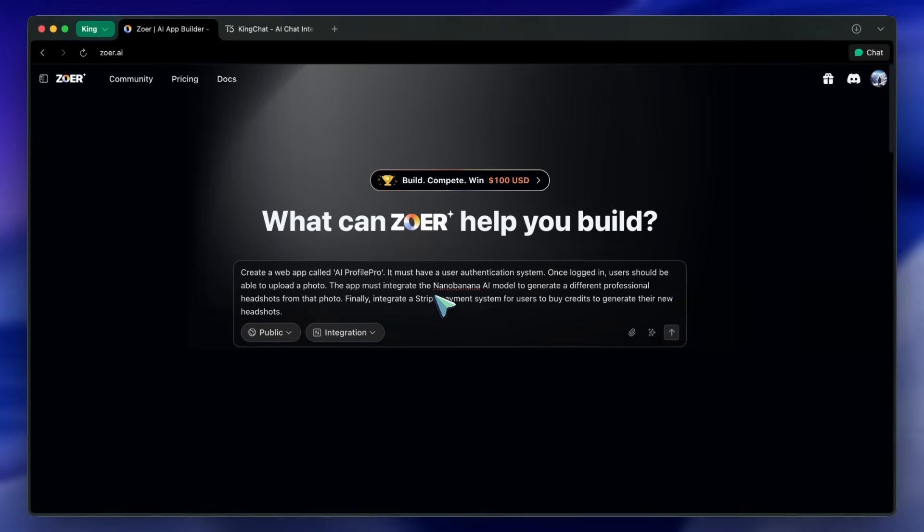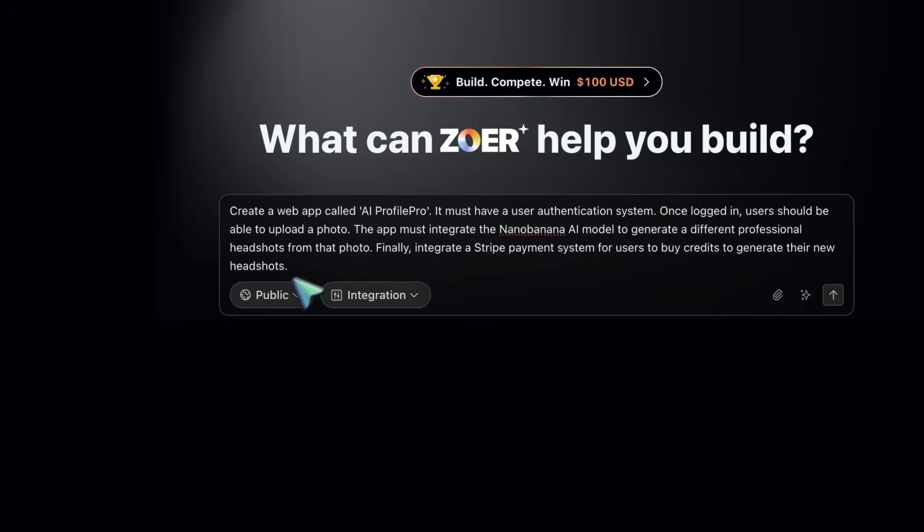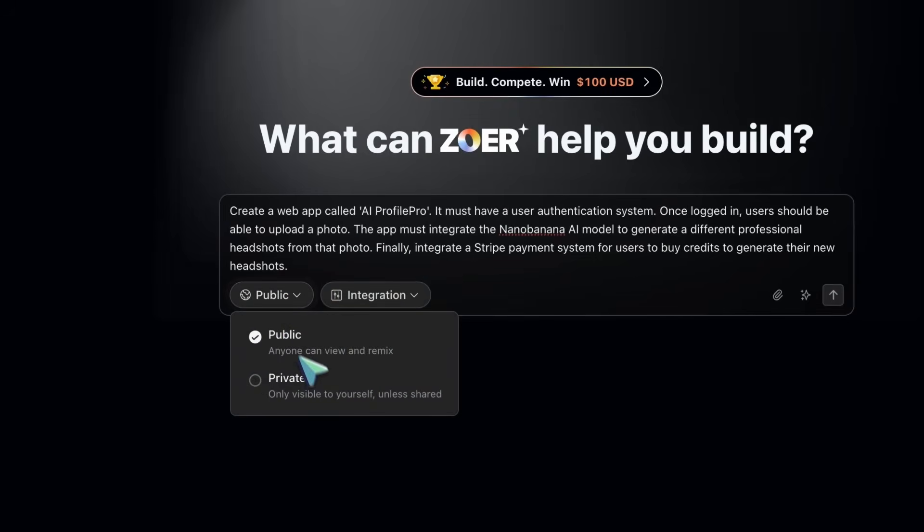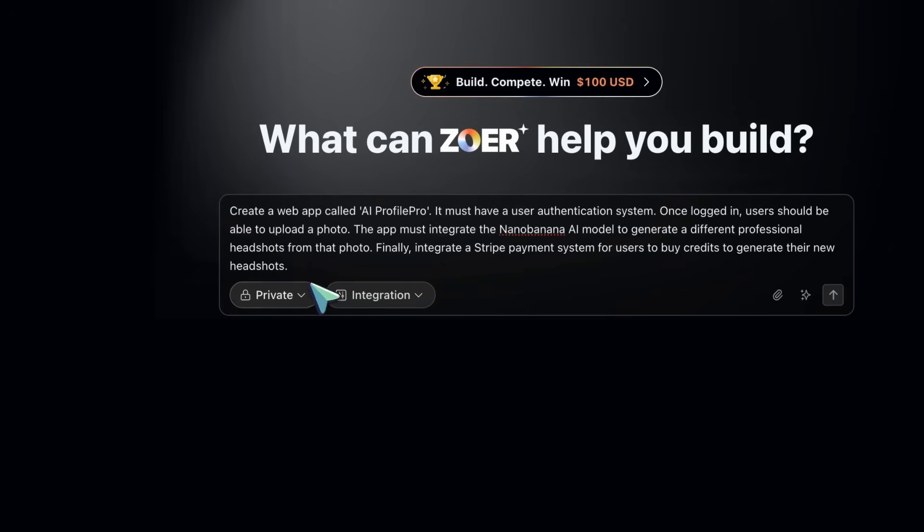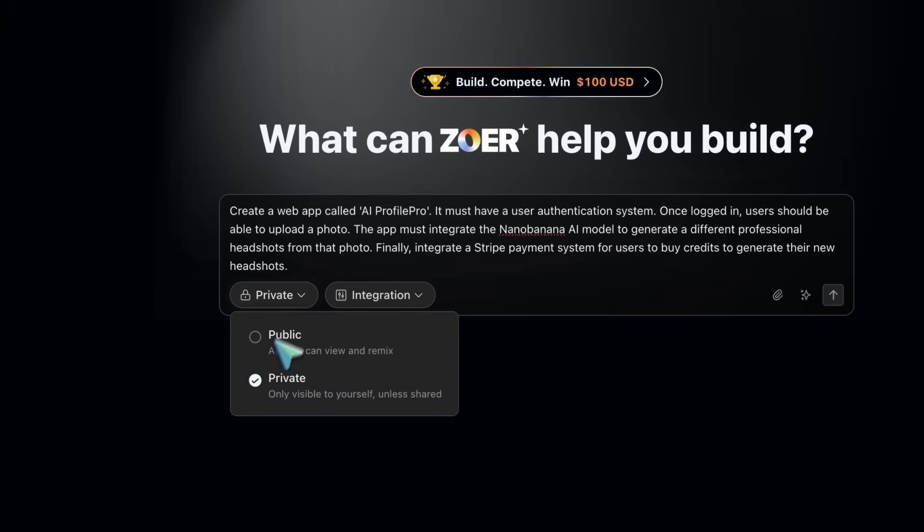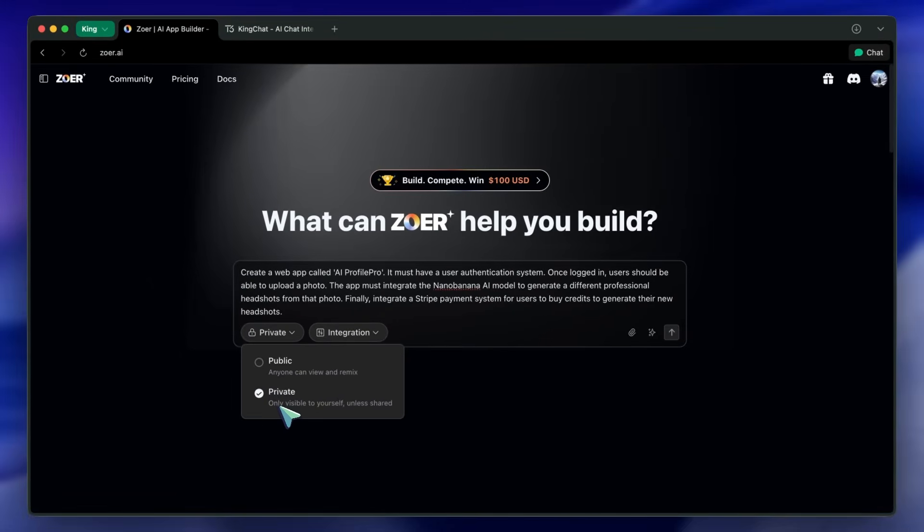Now it asks you to configure visibility and integrations. For visibility, you've got public or private. Public is discoverable and remixable and can show up in the Zohr market. Private keeps it for you, but you'll need a premium plan for private projects, which is a fair trade-off if you're doing client work or internal tools.